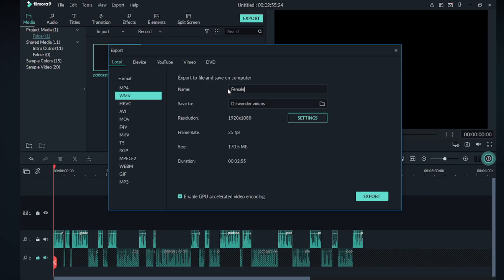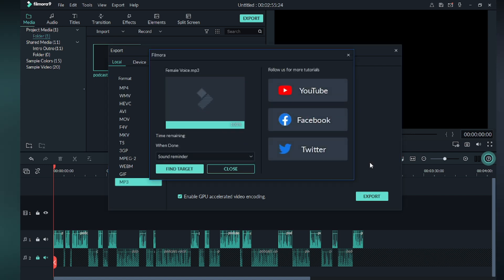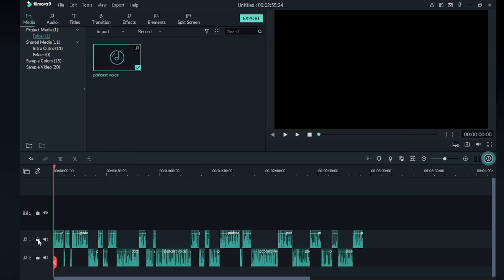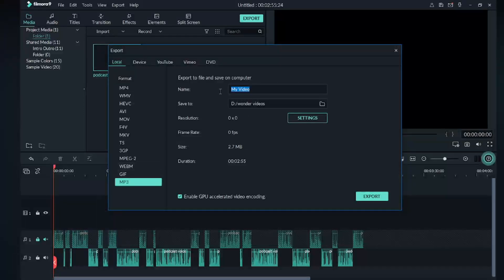Now lock and mute the second track, then export the first track which is the female voice. Then lock and mute the first one and export the second track, which is the male voice.